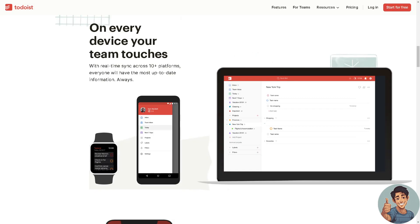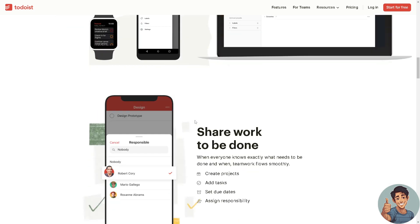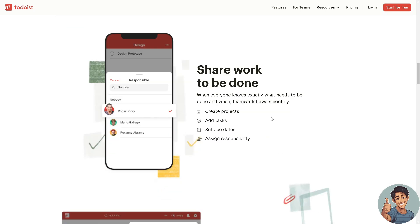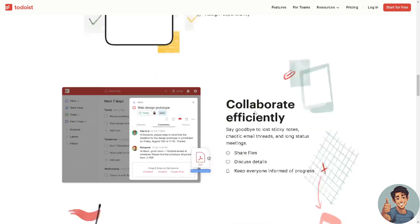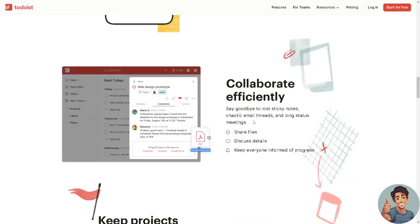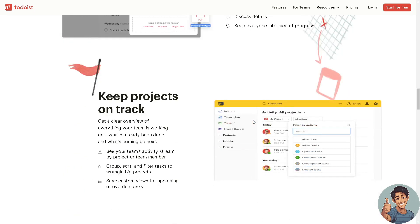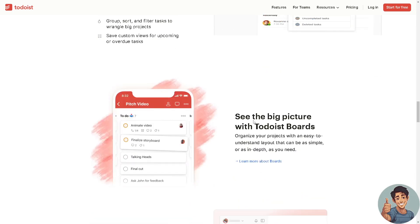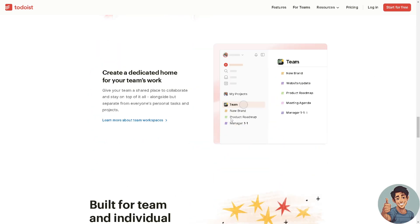Once you have successfully created your account, on every device your team touches you would have real-time sync across 10 plus platforms and everyone will have the most up-to-date information. In your Apple watch, mobile device, iPad or tablet, share work to be done. You can create projects, add tasks, set due dates, assign responsibility, collaborate efficiently and keep projects on task.